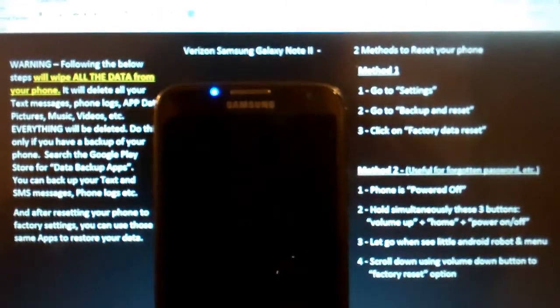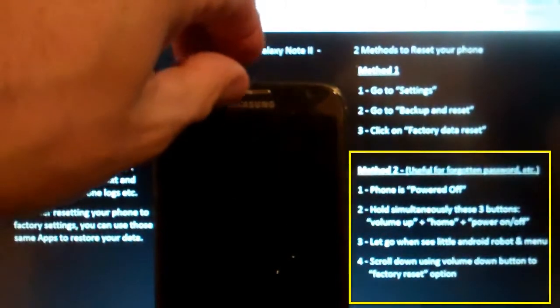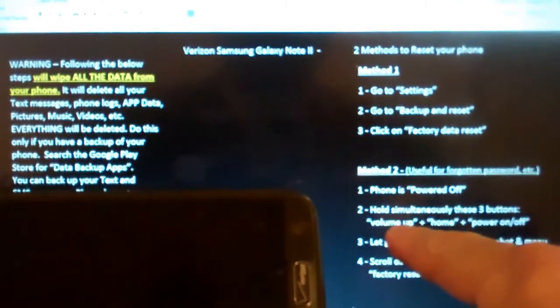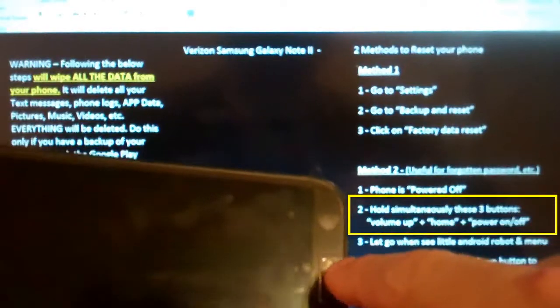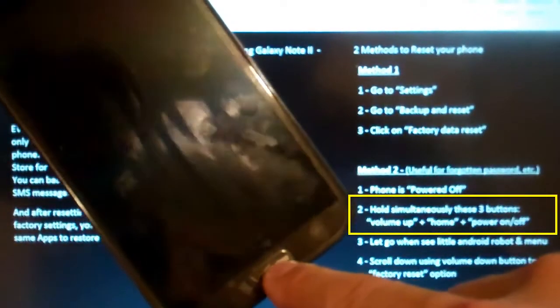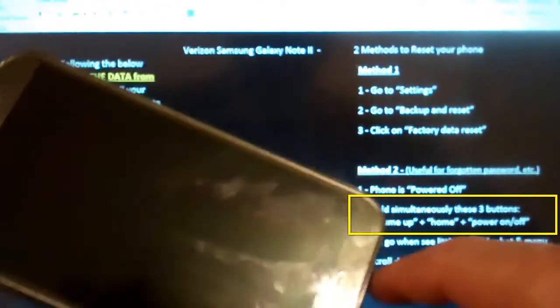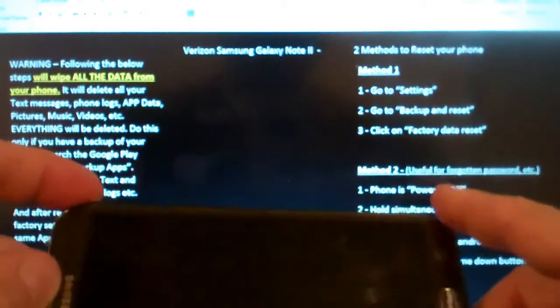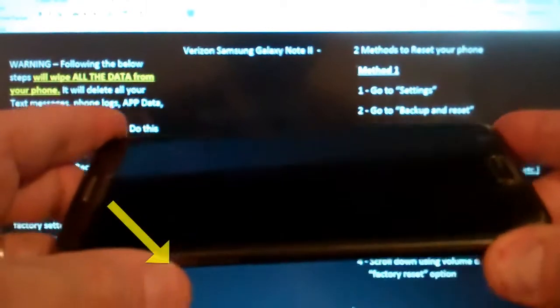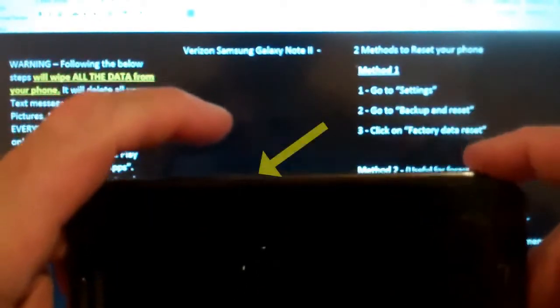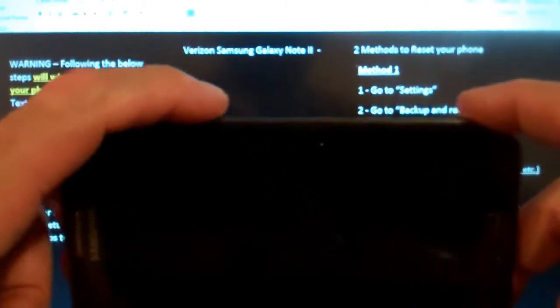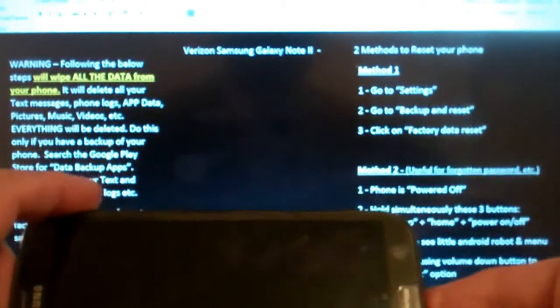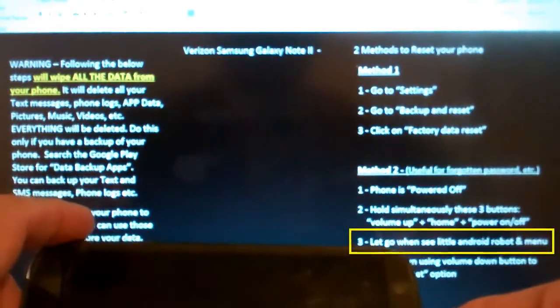So what we're going to do is we need to hold down three keys simultaneously: the volume up, the home key (which is right here on the Verizon that has the Verizon logo on it), and the power on/off which is the single button on the top. So volume up is the top button here on this side, this here is the power on/off button on the top of the phone, and this I'm calling my home key. We're going to hold those three down at the same time and we're going to let go when we see the little Android robot and the menu.